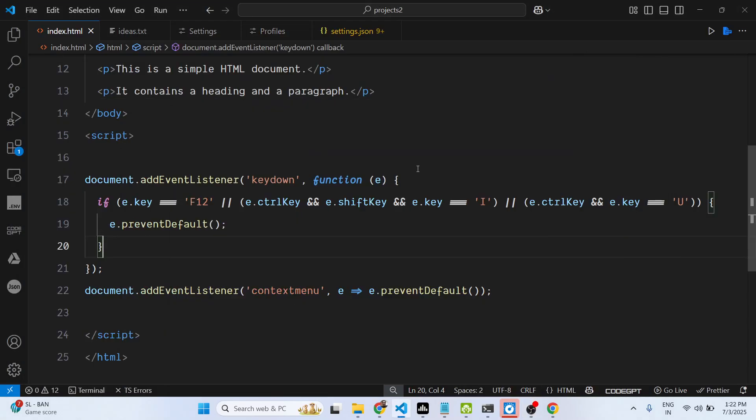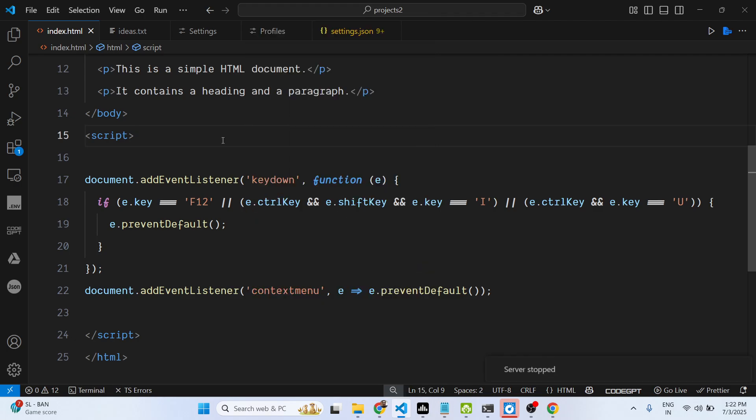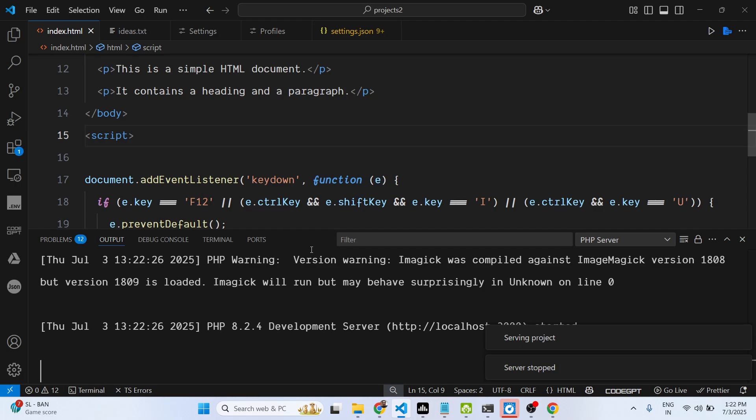Hello guys, welcome to this video. In this video I will show you how to disable developer tools and right-click context menu inside your Google Chrome browser. For this I have written a little snippet of JavaScript code here.